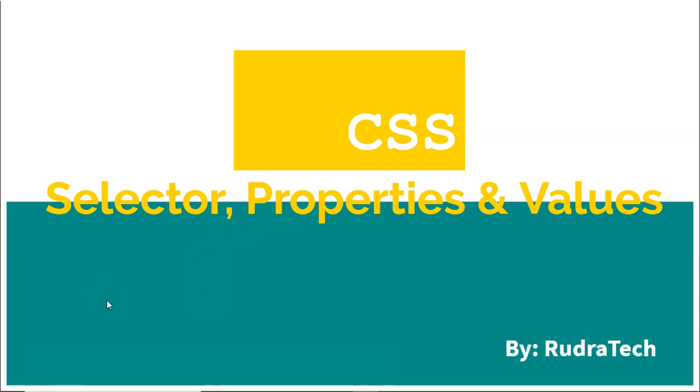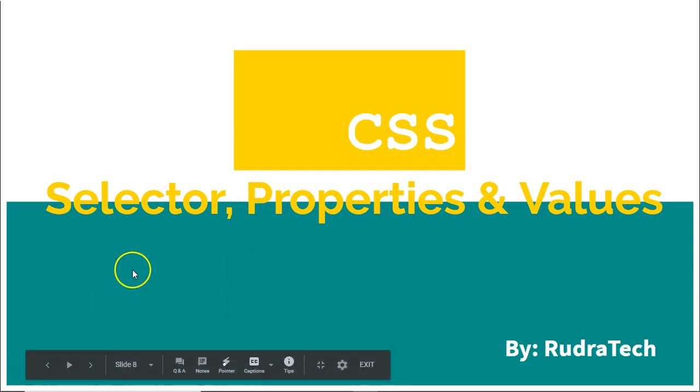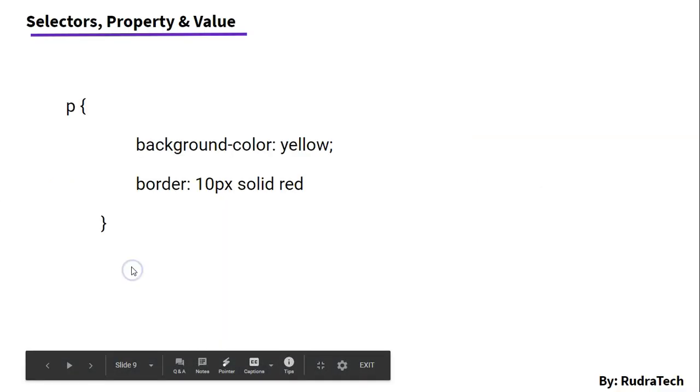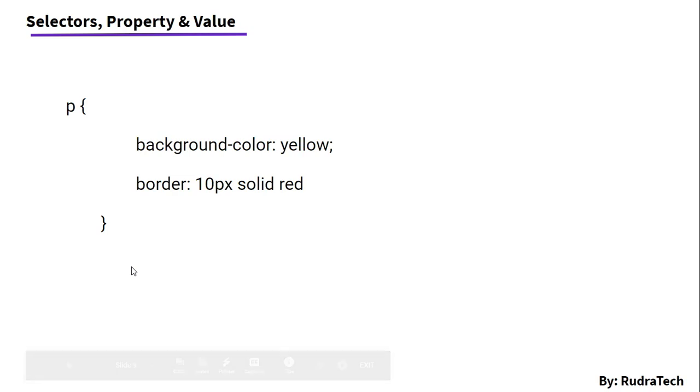While we are writing CSS, selector, properties and values play an important role. Now, here is an example that we have earlier seen in previous video where we have applied border and background color property to the paragraph element.